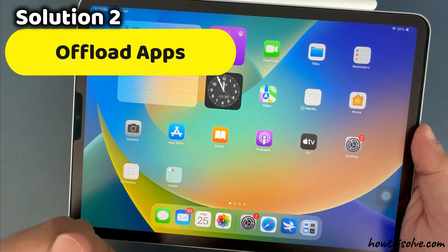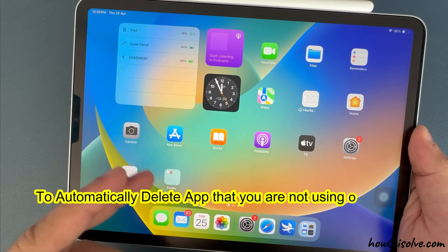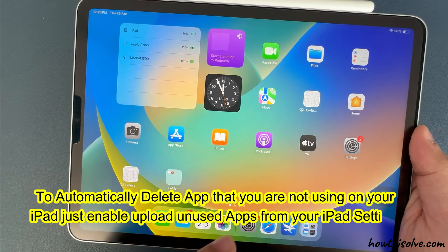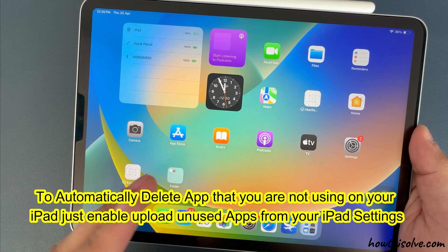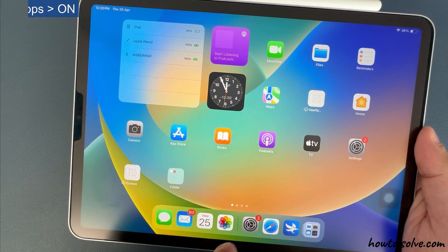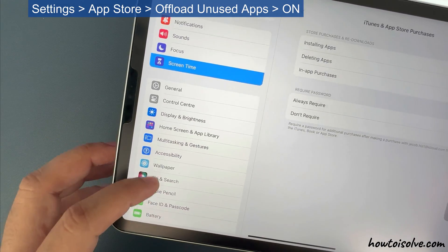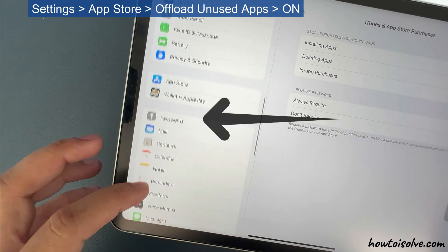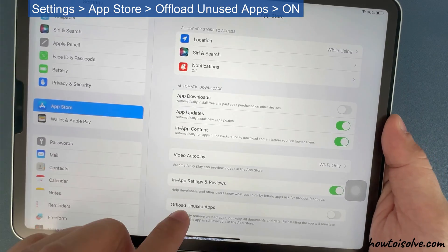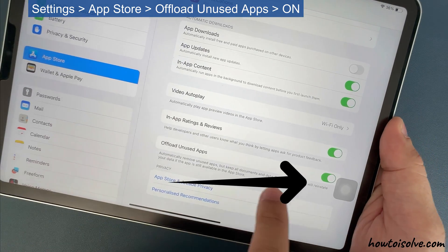To automatically delete all apps that you are not using on your iPad, enable Offload Unused Apps. Launch the Settings app on your iPad, scroll and tap on the App Store option, then enable the toggle for Offload Unused Apps. That's it.